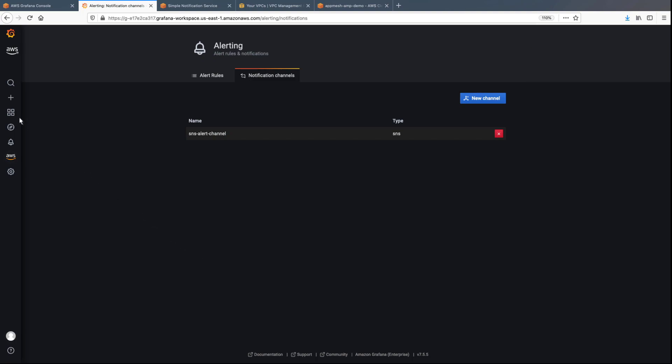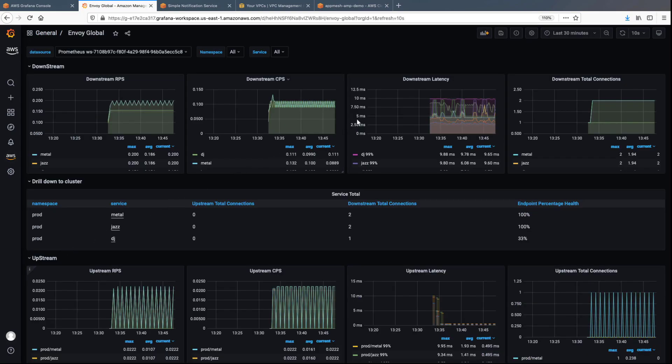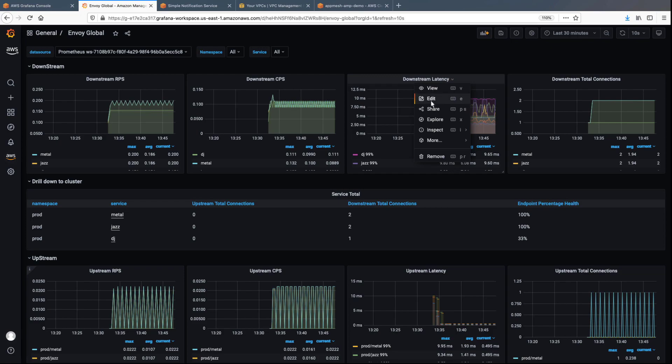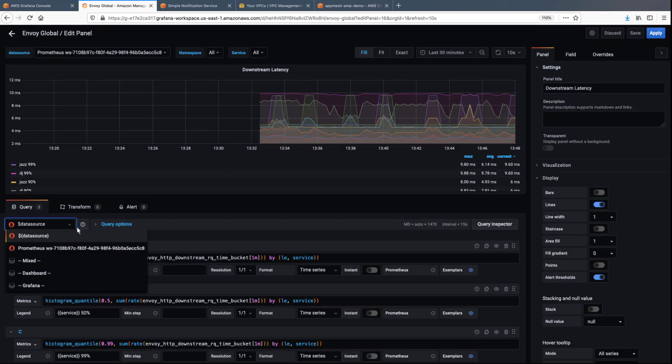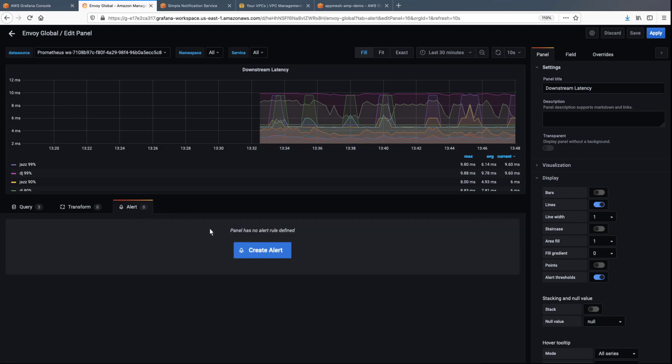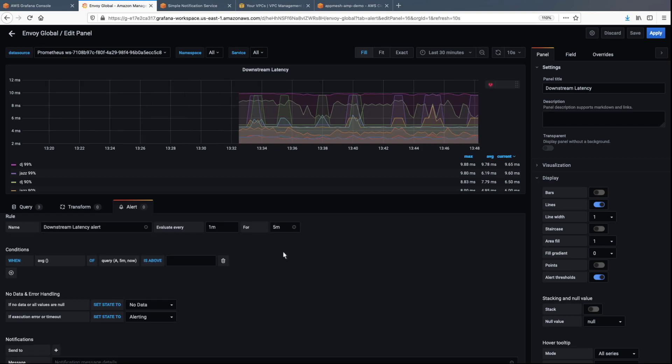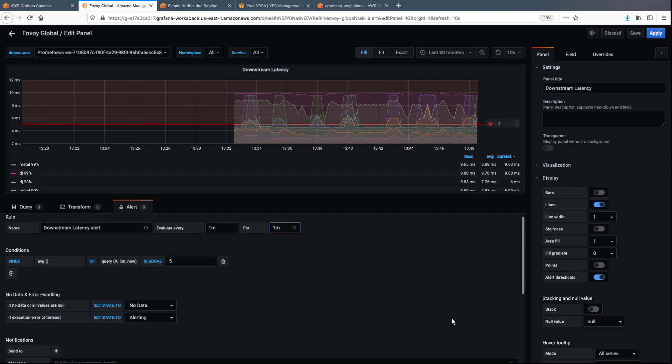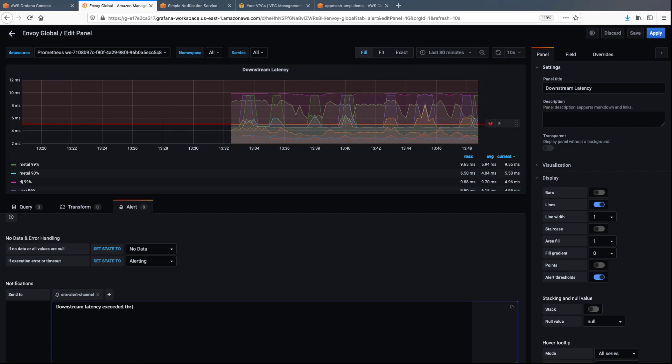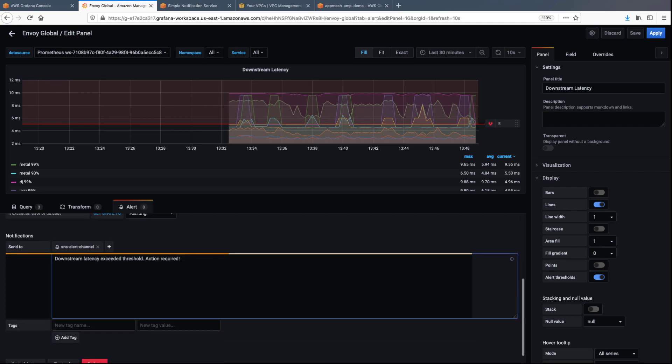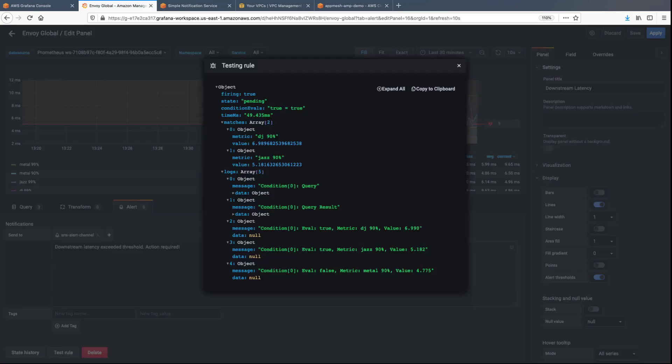Now let's return to the dashboard to create the alert. We'll configure an alert for downstream latency. Make sure to select the proper data source. We'll configure the alert to trigger when the downstream latency exceeds 5 milliseconds in a 1 minute period. The notification will be sent through the channel we configured earlier with a specific message. Let's test the rule. Everything looks good, so we'll save the rule and then apply it.